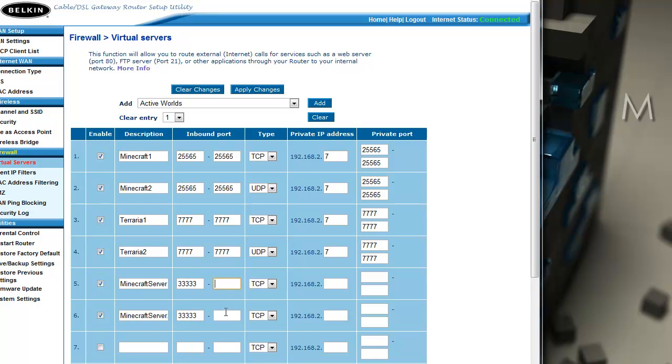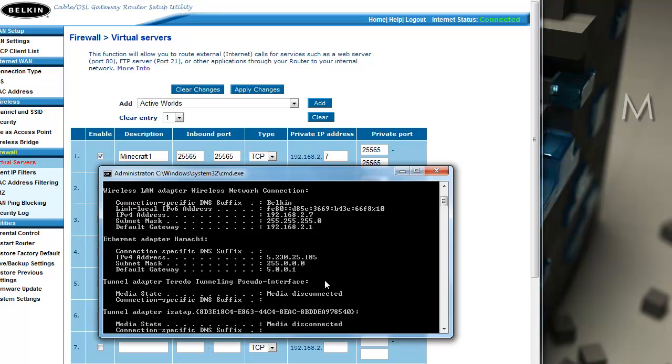So there we go, just put that in all these boxes where it says private port, inbound port, and then you want to find out which private IP address. Because if there's multiple computers connecting to your router it's going to have a different private IP address, so you want to find out which private IP you are. That's what you can do when you go to the ipconfig.